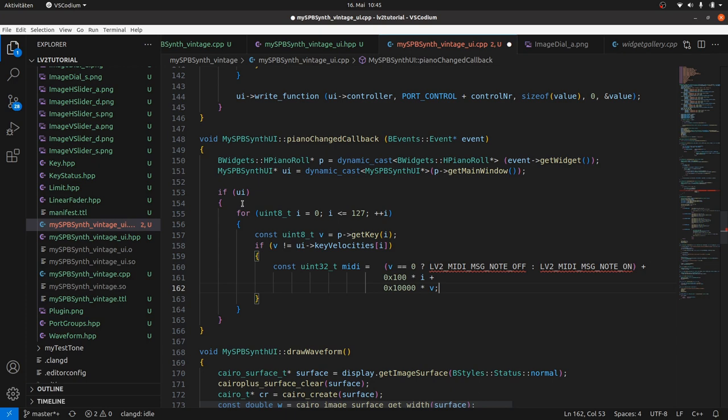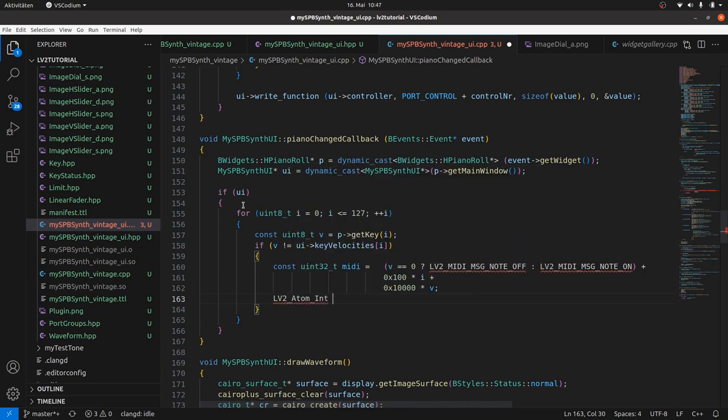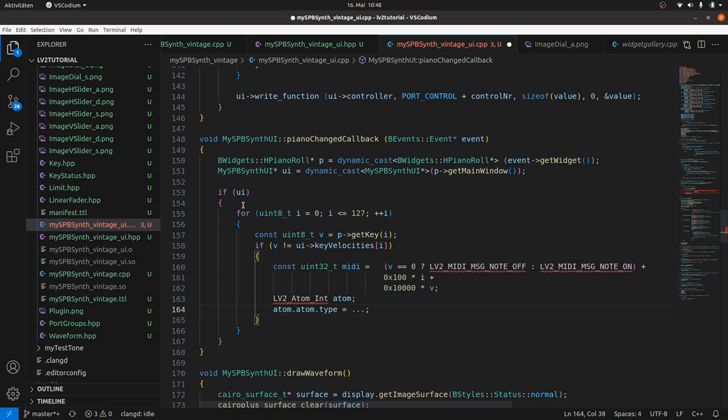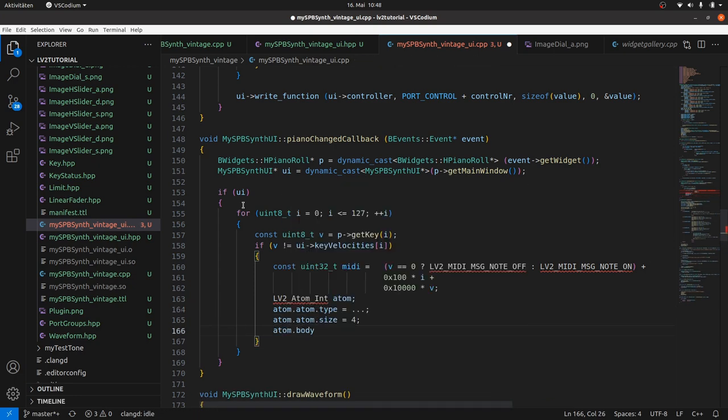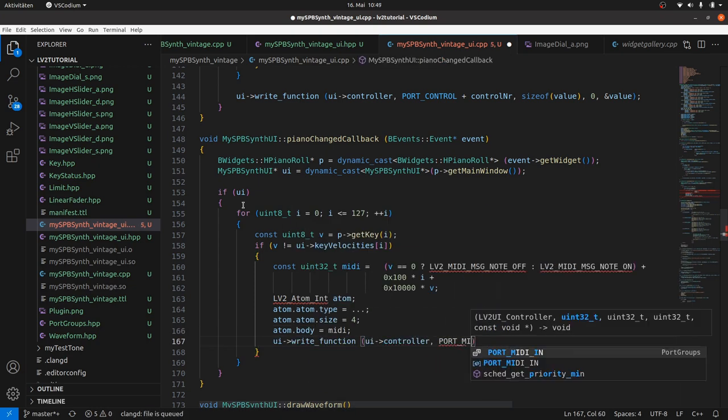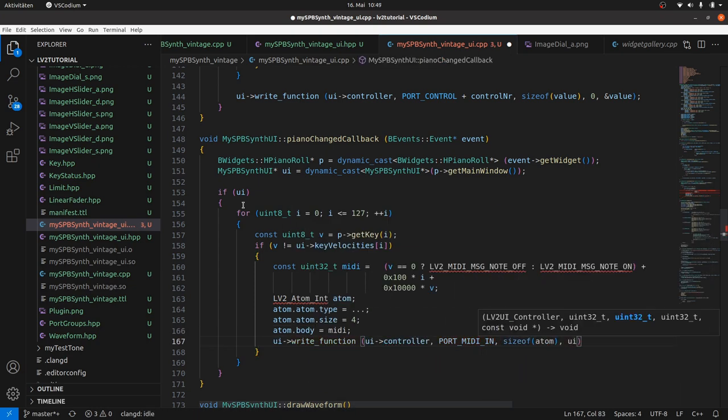Next we declare an lv2:Atom:Int atom. Set the atom type URID later, and its content size 4 bytes. Set the content and send it via the write function to port MIDI_IN using the lv2 port protocol for atom event transfer.